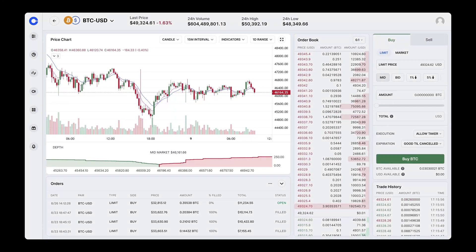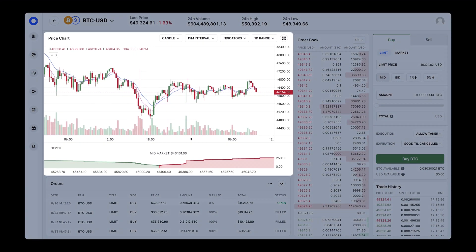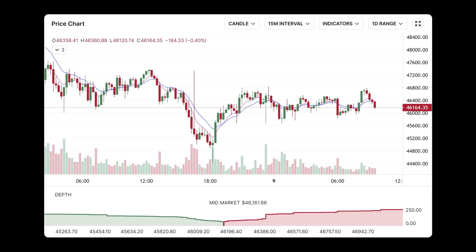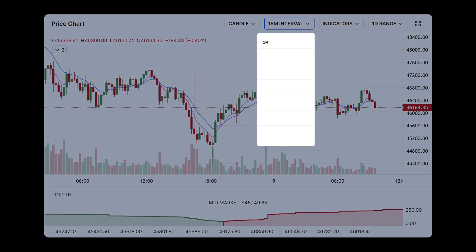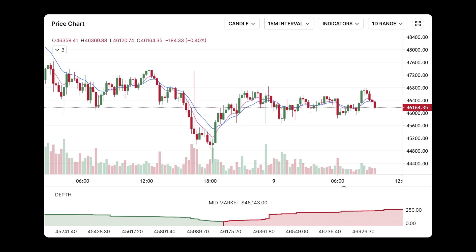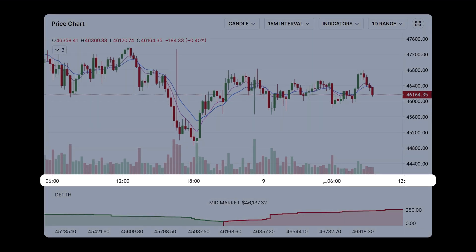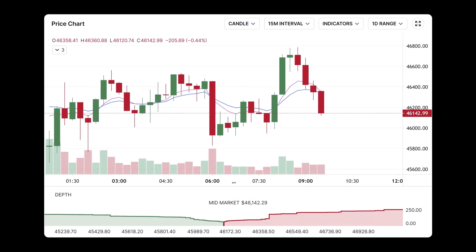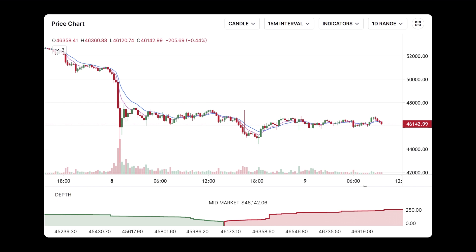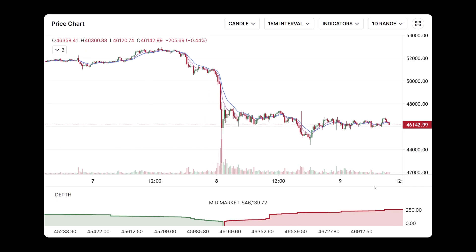When looking at any chart, it's also important to check the time frame. You can select an interval for the candles in your chart from one minute to one day using the drop-down menu, or adjust the time frame for the full chart. Zoom out and you can see more candles over time, from minute to minute or over several weeks.